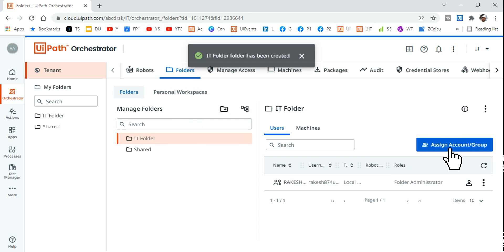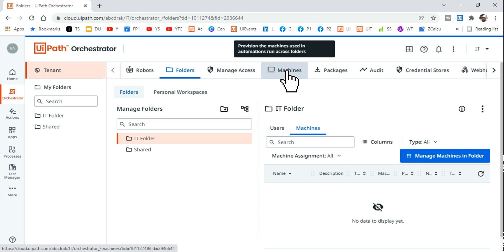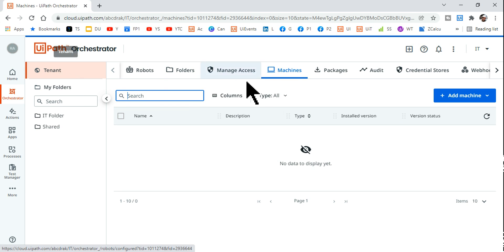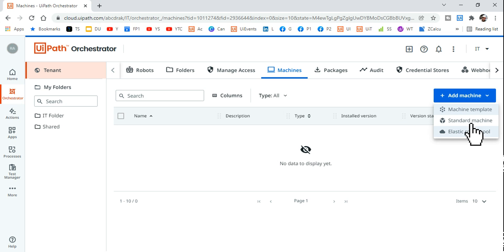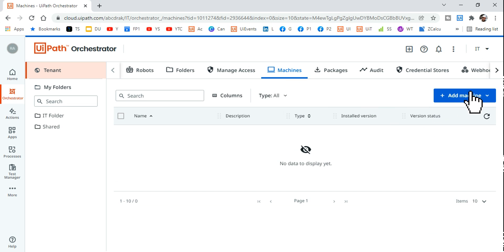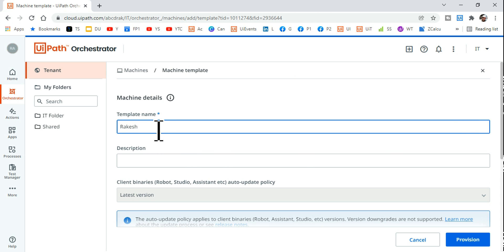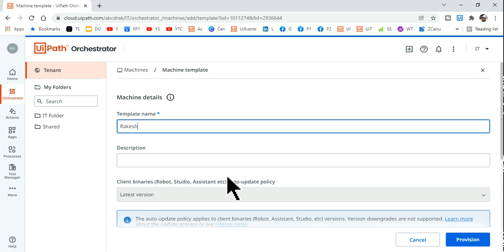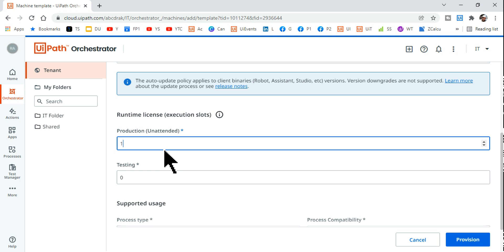The folder is asking to assign accounts and machines. Now I'll go to Machines — still under Tenant — and add a machine. Click Add, then select Machine Template from the dropdown. Provide a name — I'll use 'Rakesh' or your PC name. You can add a description if needed.